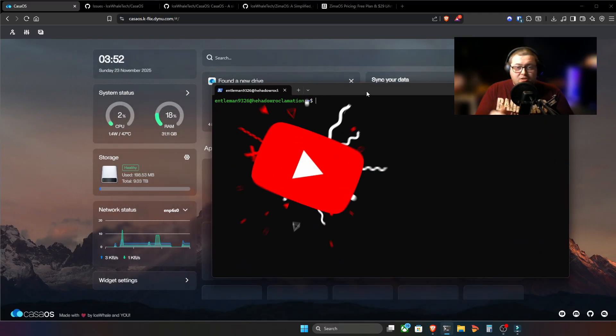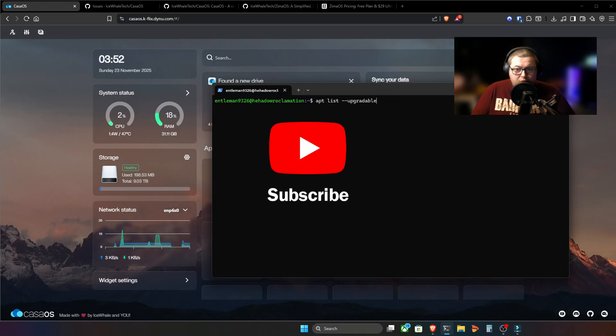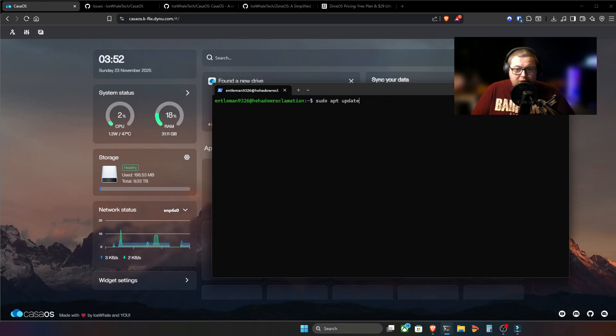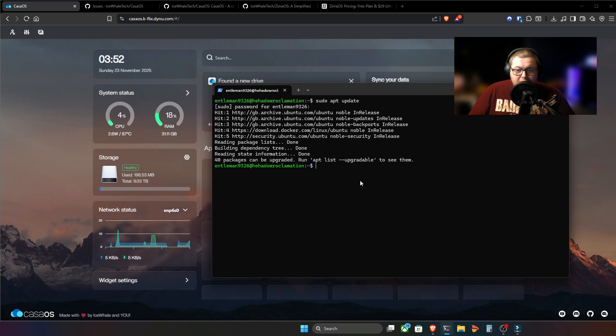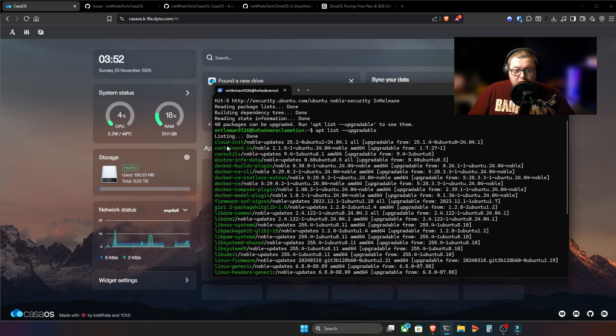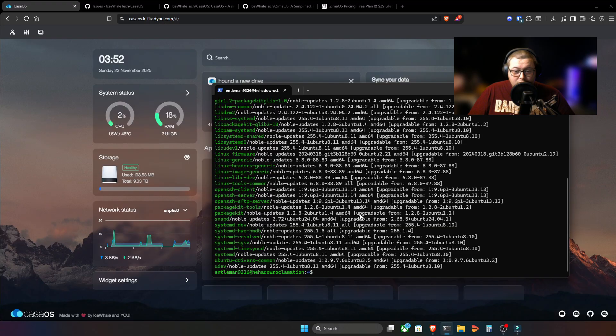So I'm going to run the command sudo apt update. So we've got 40 packages that can be run to update. Several Docker containers, containers IO. It's quite a few. I haven't updated this for a little while just for this video. So it's a big jump.